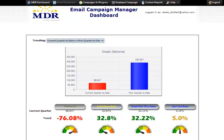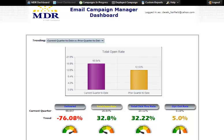Essentially, this gives you a quick look at whether you're up or you're down. In this example, we can see that our open rate and total click-through rate are both up by over 30% compared to last quarter through the same date. It's important to know that we keep the number of days even — so if you're looking at current quarter-to-date, it will be the same number of days as prior quarter-to-date to keep the comparison fair.